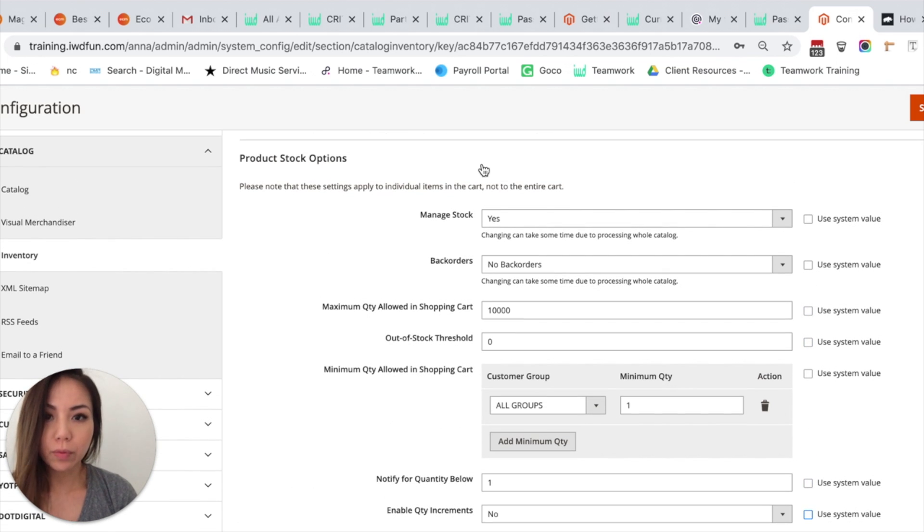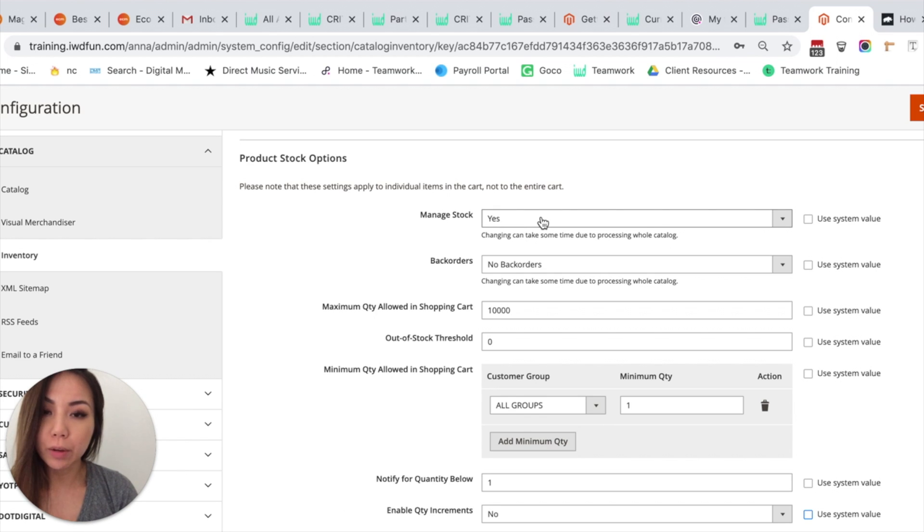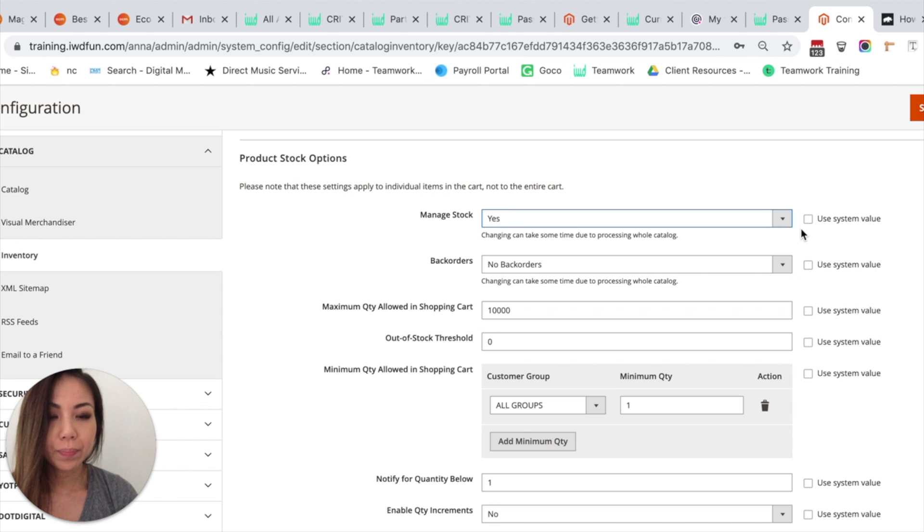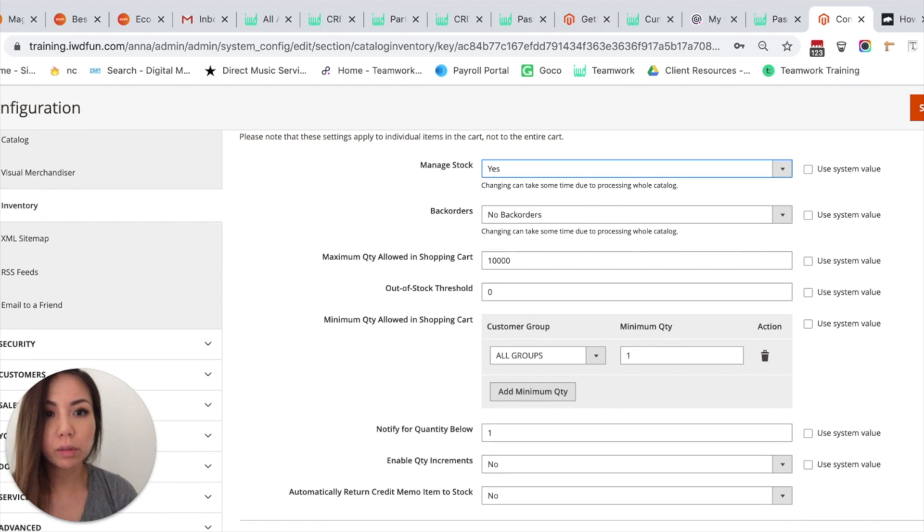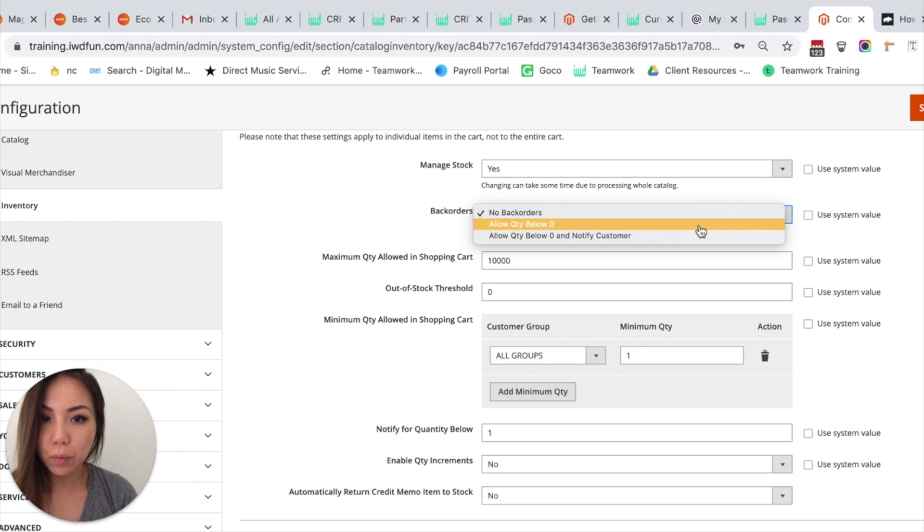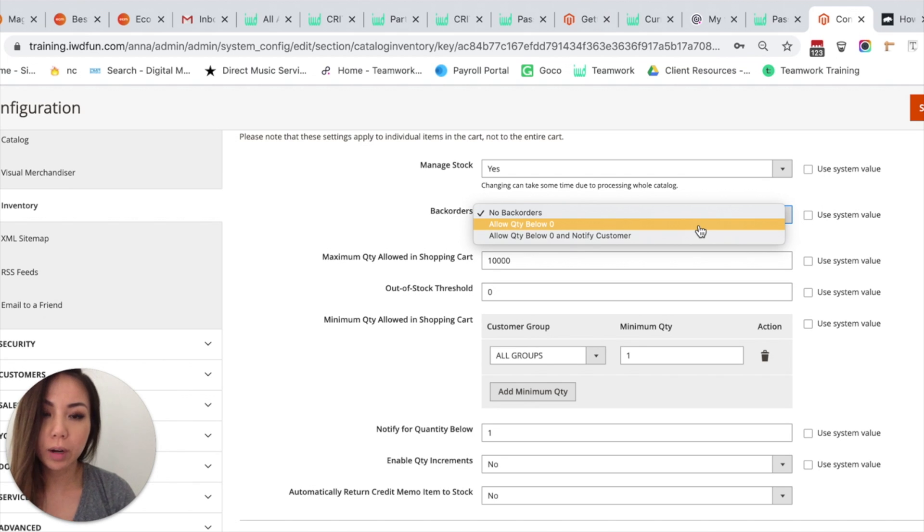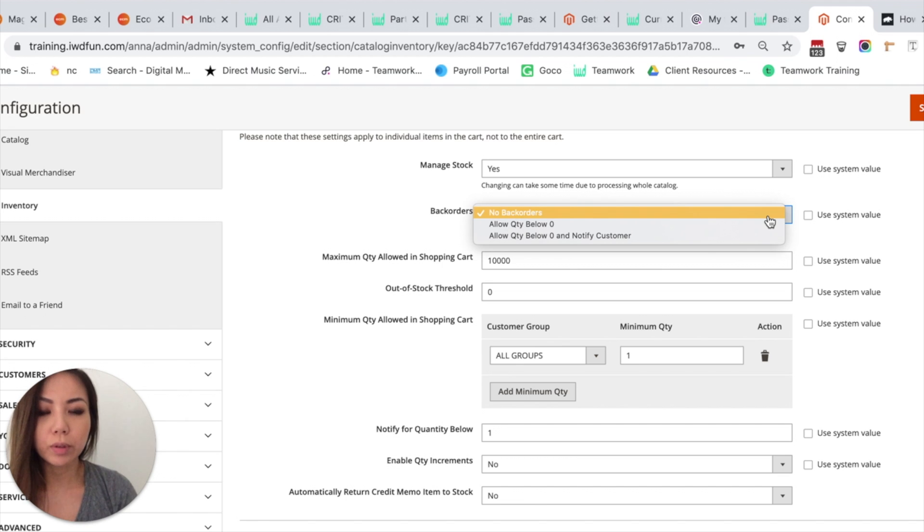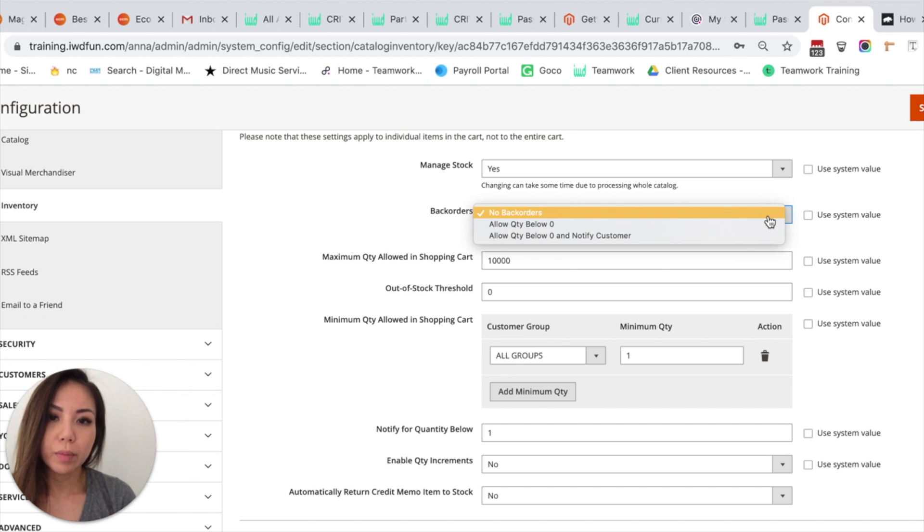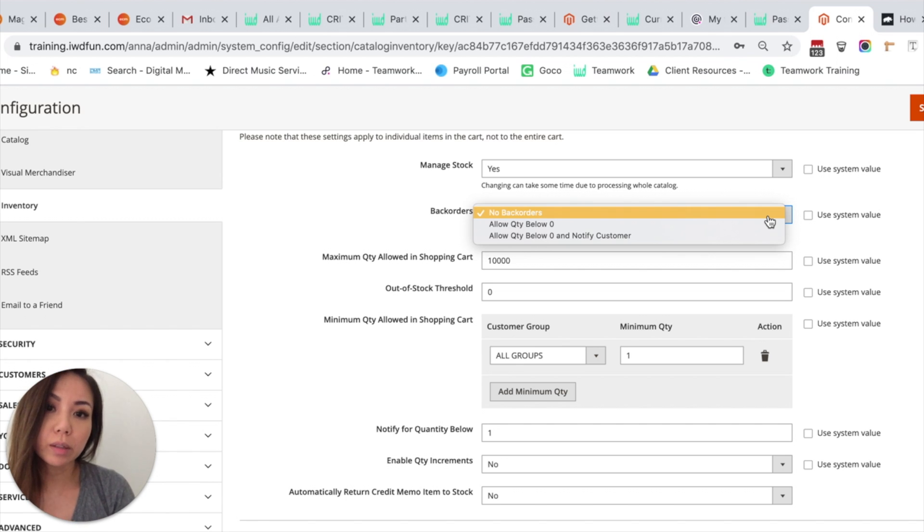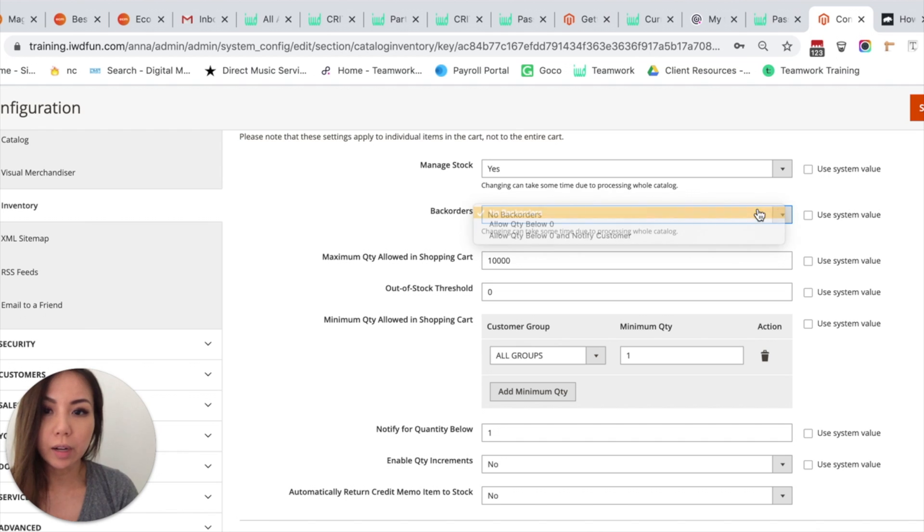So for the first one, you can manage your stock, yes or no. We'll leave that as yes. And then Backorders - for this one you can allow backorders for products that are out of stock if you'd like. Most stores probably don't do this because the options are there to help manage how much stock you have. So we can leave that as no.